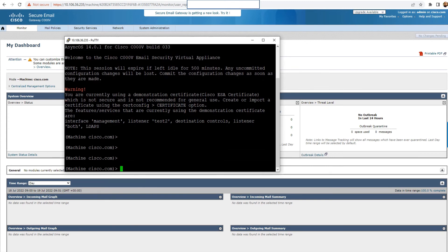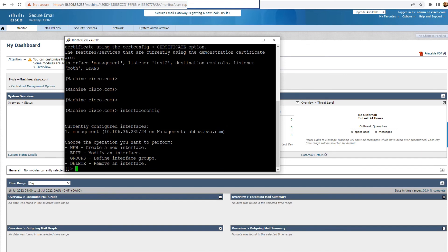So yeah, this is how you access the CLI. In case you want to change the IP address, you can go to interface config, and from here you can say edit, and then edit the IP address. That's how you do it.